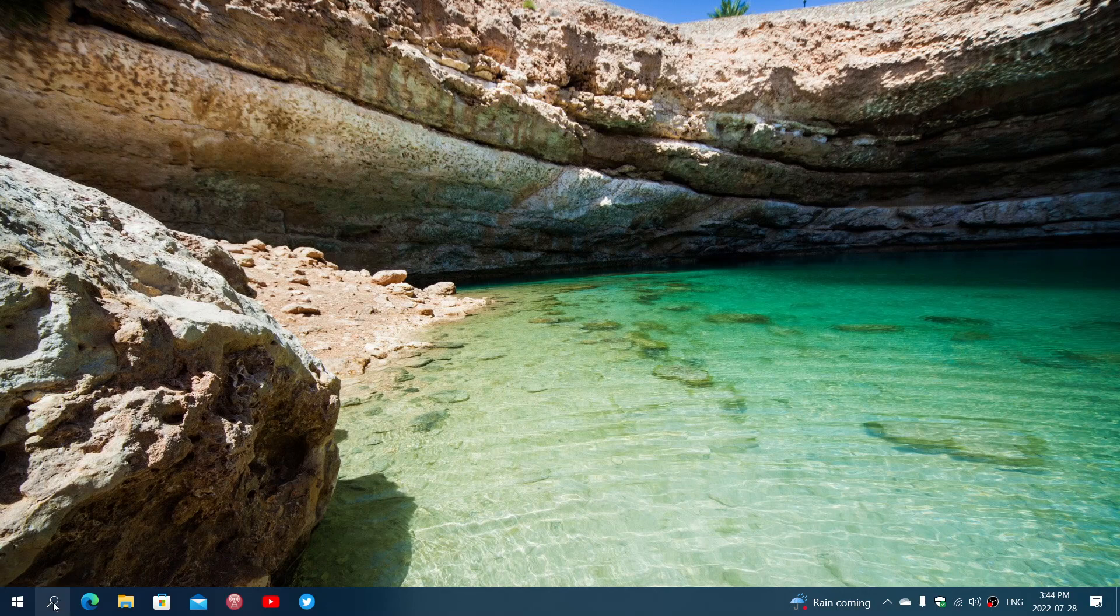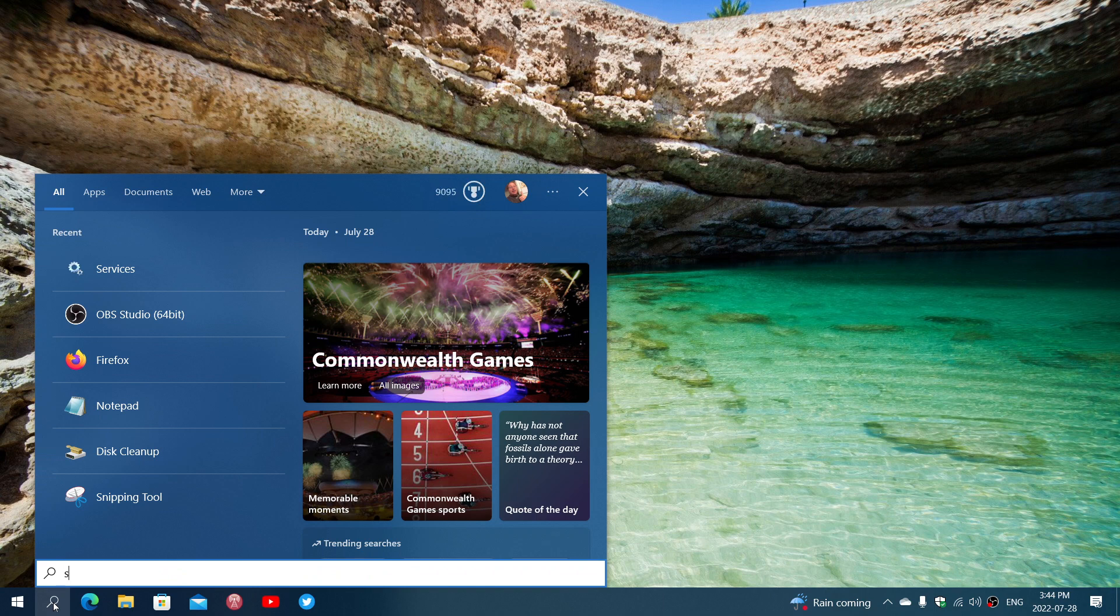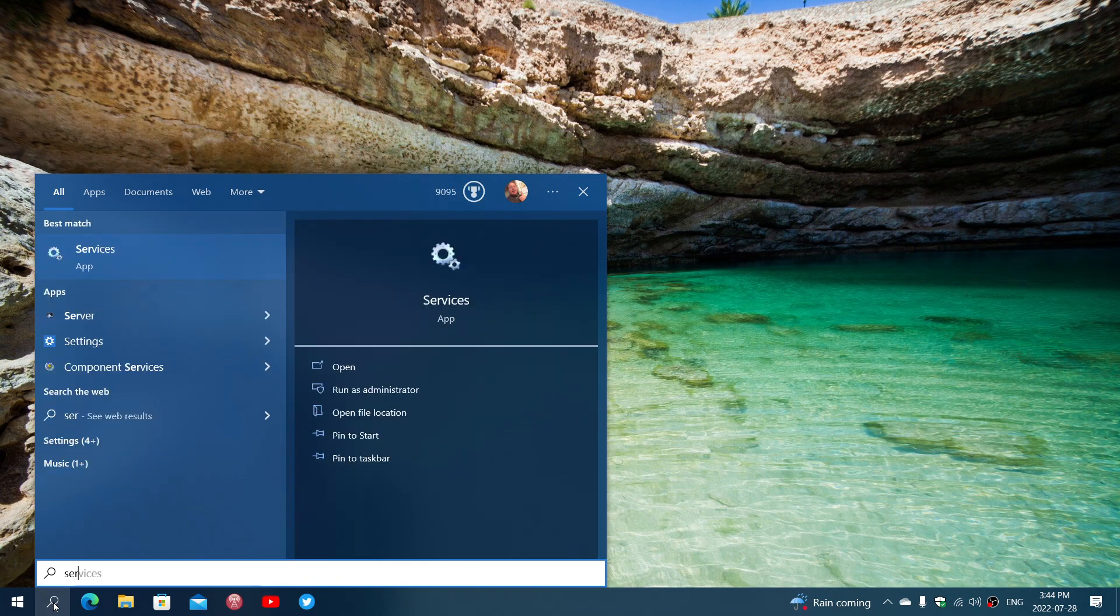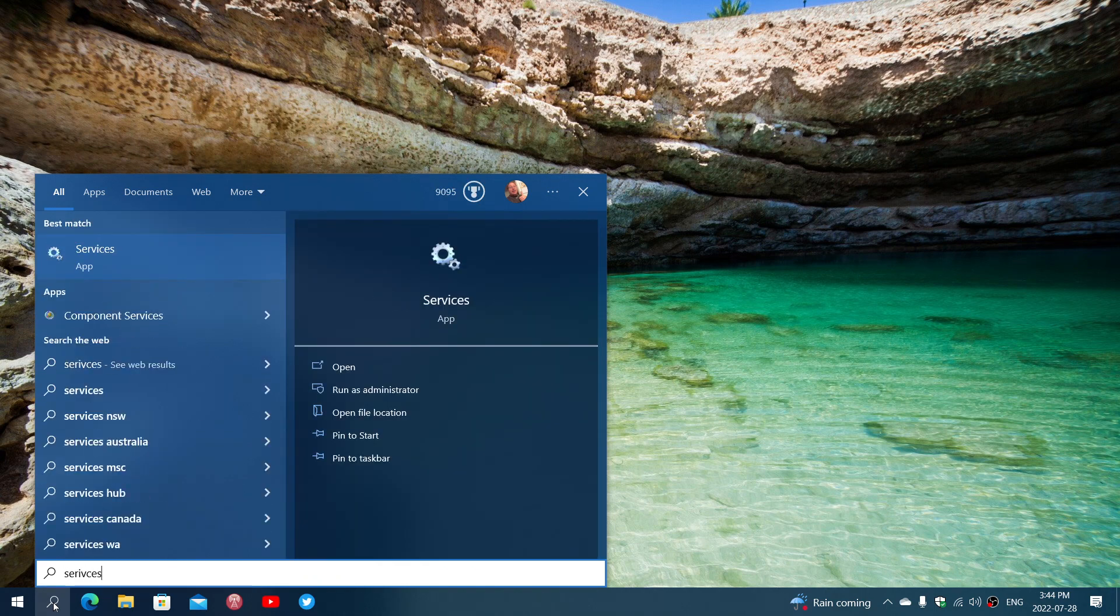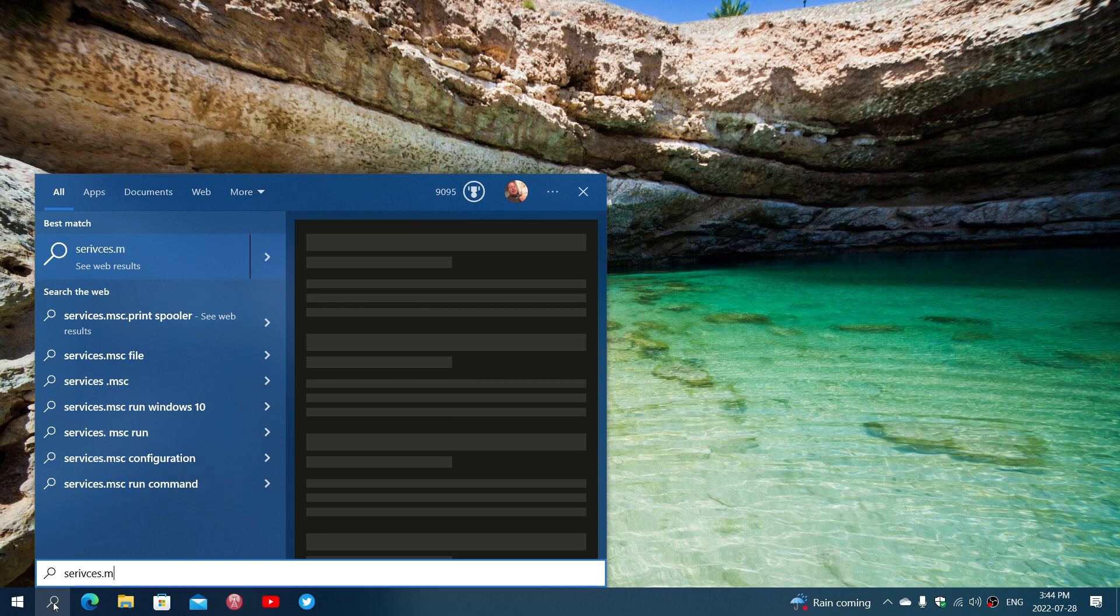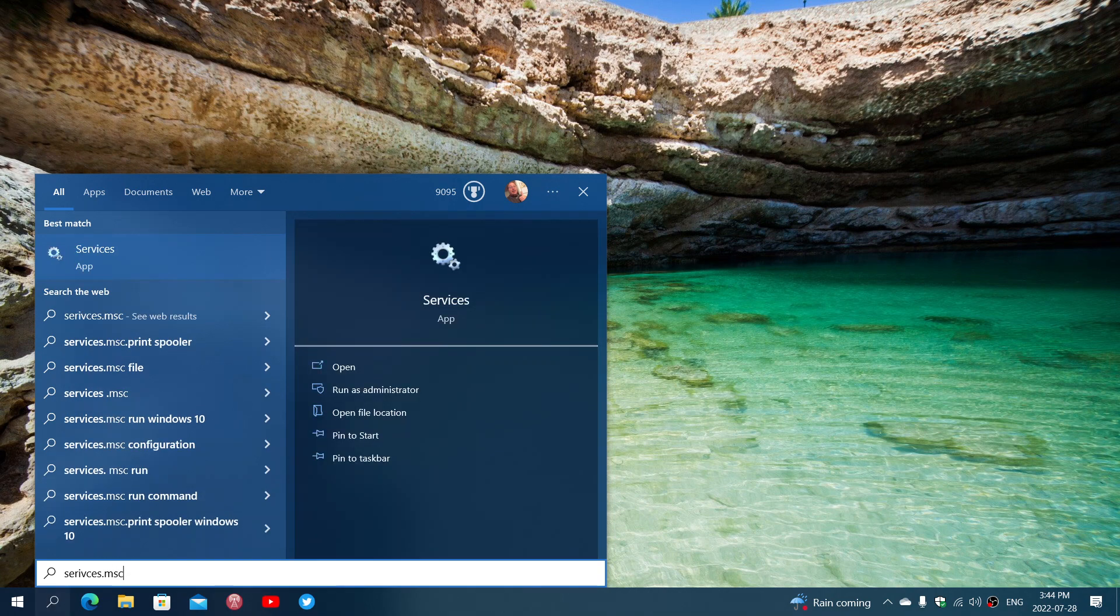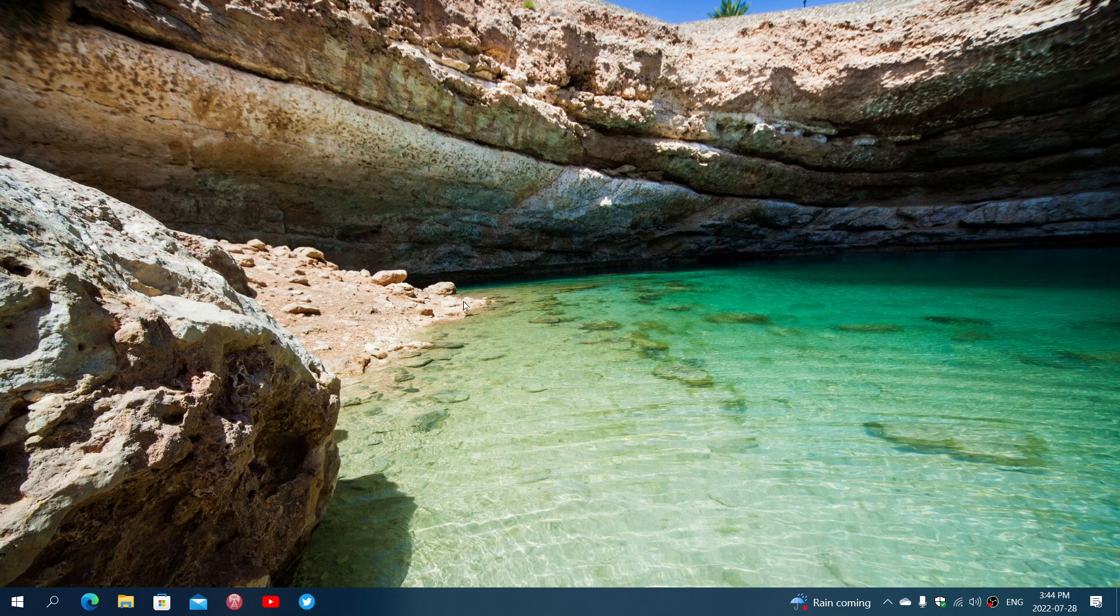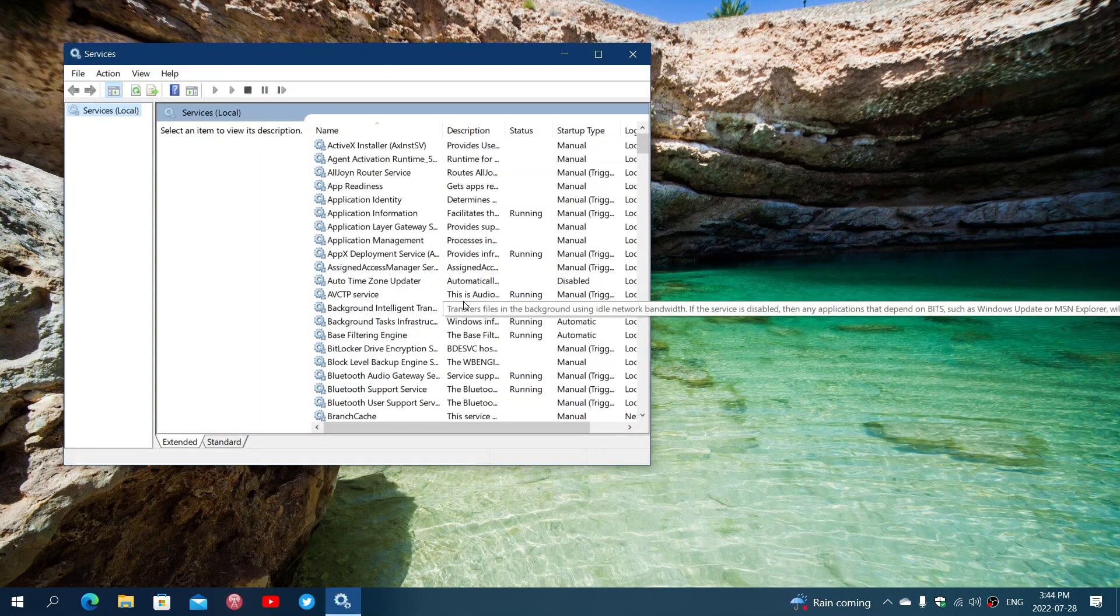To delete the files in the cache, first of all go into your search and type services.msc. This is the services app that you'll be getting.